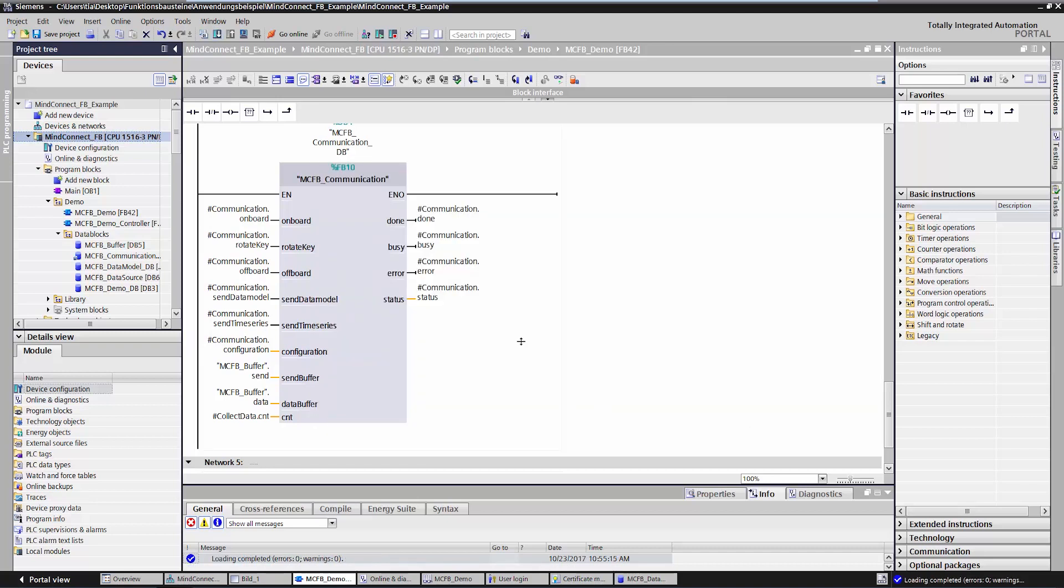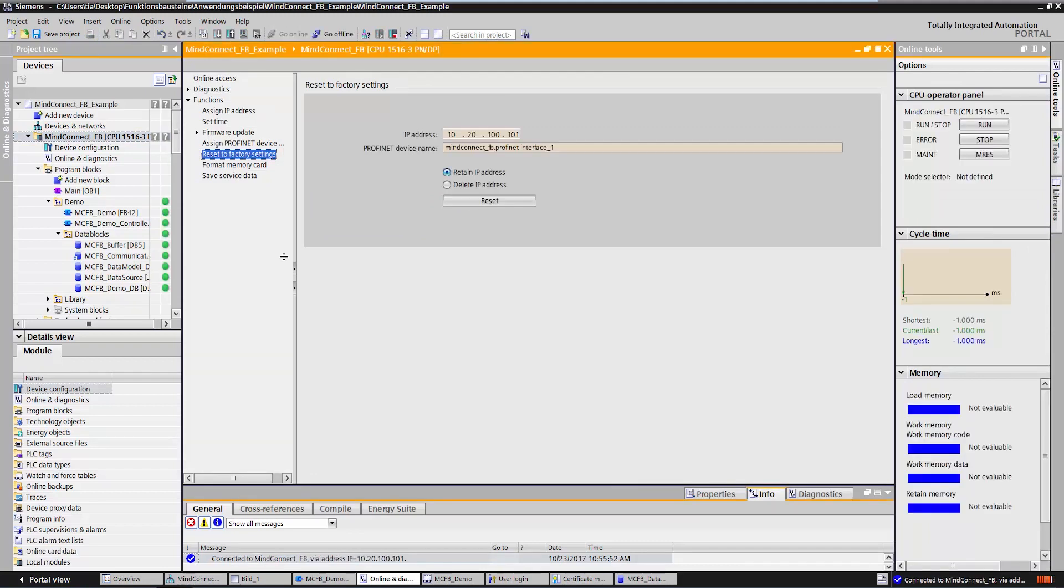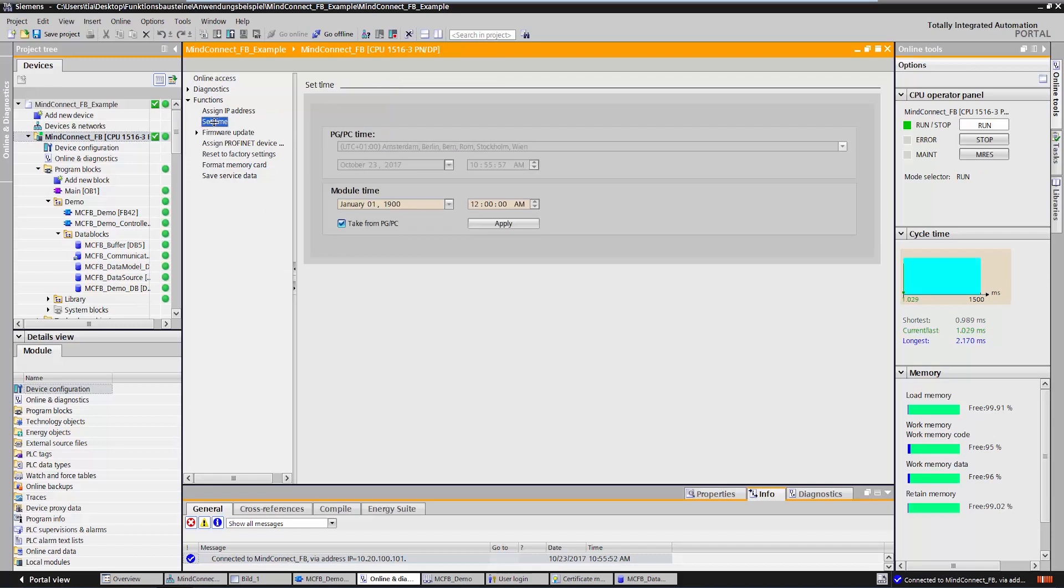Since we are working with certificates here, it is important to check the time of the controller. For this, I establish a connection to my controller. Under Set Time, I can see that the controller is set to a time in the past. I want to change the setting to the current time.